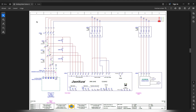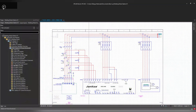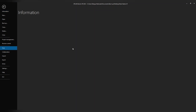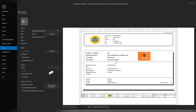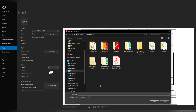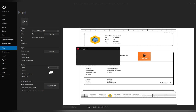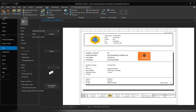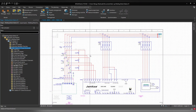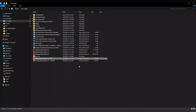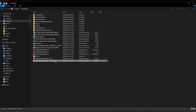Now I'll demonstrate the difference by printing the whole project to PDF via File > Print, saving it as 'print pdf' and clicking OK — it will start printing to PDF. Once done, I can open it from My Documents — here it is, that's the print-to-PDF file.